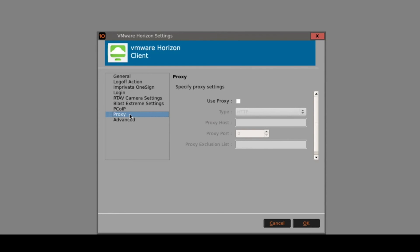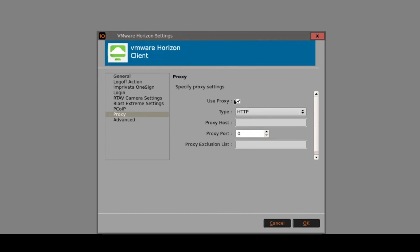If a customer is connecting to Horizon via a proxy server, they can populate this option by turning it on and specifying the proxy host and proxy port. This can also be used in combination with certificate revocation, so CRL checking.